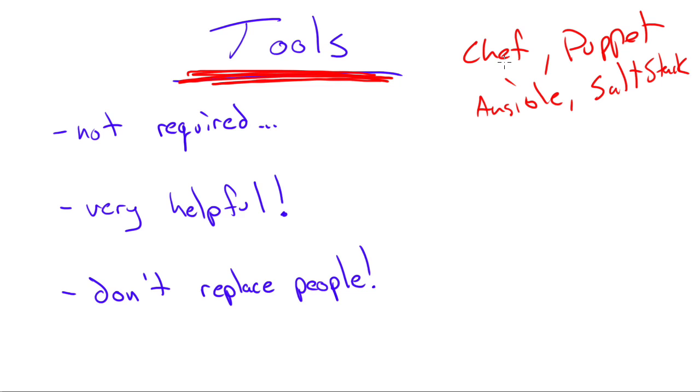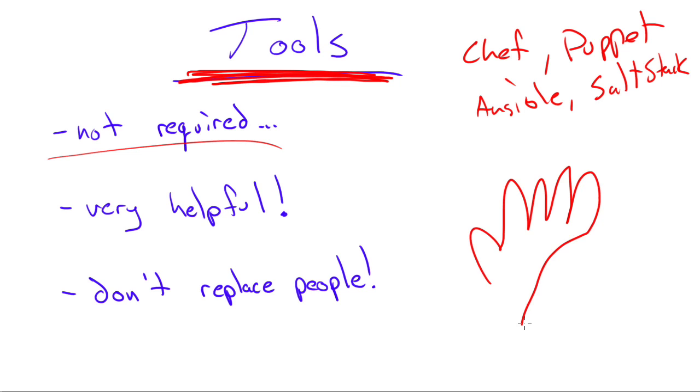But to be honest, in order to succeed in DevOps, you don't have to have any of those tools. Just like you could be a farmer if all you have is your hand and a couple seeds.